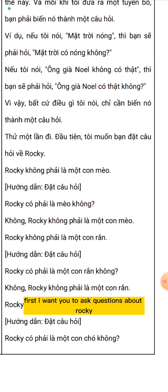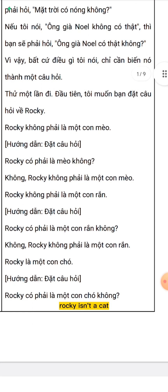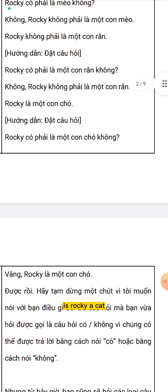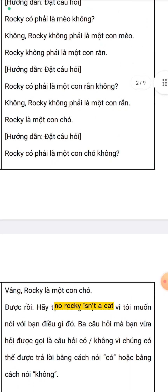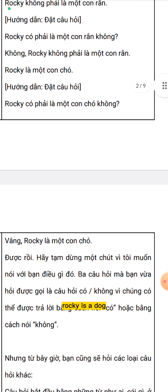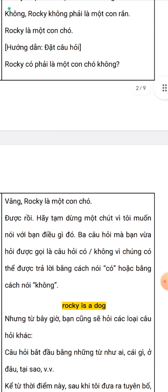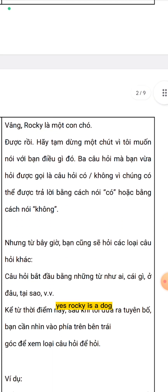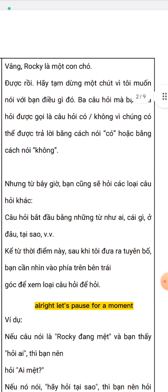First, I want you to ask questions about Rocky. Rocky isn't a cat. Is Rocky a cat? No, Rocky isn't a cat. Rocky isn't a snake. Is Rocky a snake? No, Rocky isn't a snake. Rocky is a dog. Is Rocky a dog? Yes, Rocky is a dog.